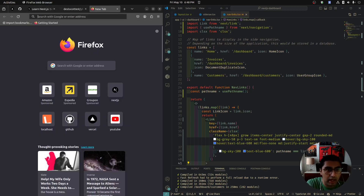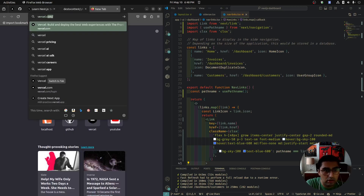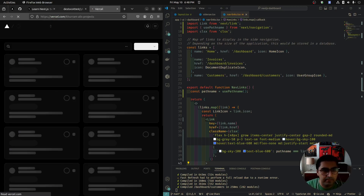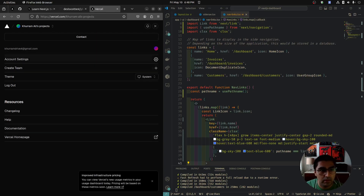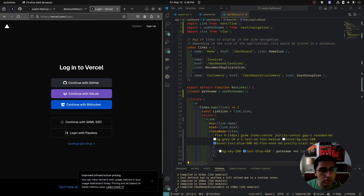I believe I already have a Vercel account. I'll sign out real quick — log out. You can just log in with your GitHub to Vercel at Vercel.com.